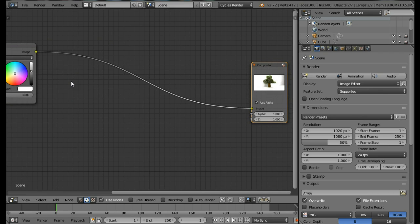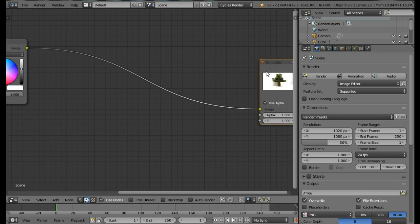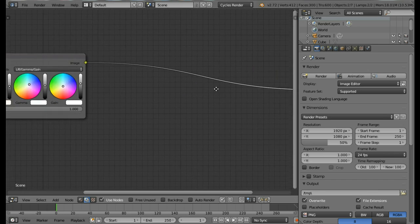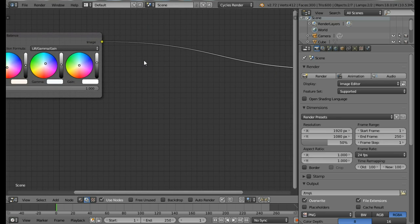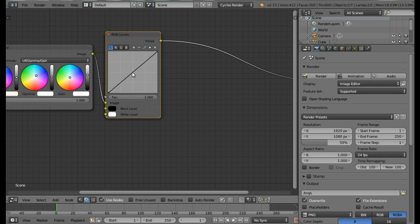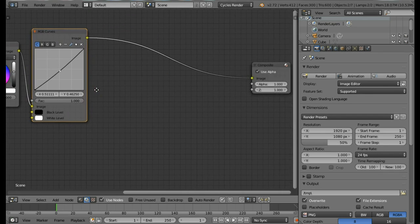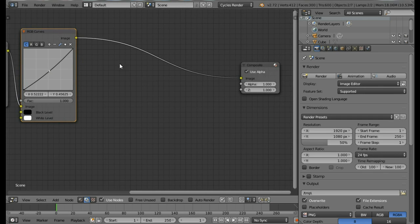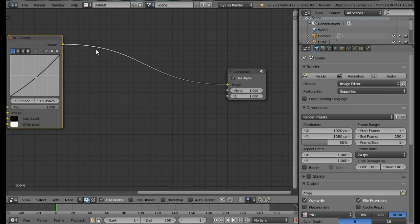The next node we're adding is an RGB Curves node — we're adding this to decrease the brightness a bit since the Color Balance increased it. Add an RGB Curves node from the Color menu, place it, click in the middle of the curve and decrease it slightly. That's fine.